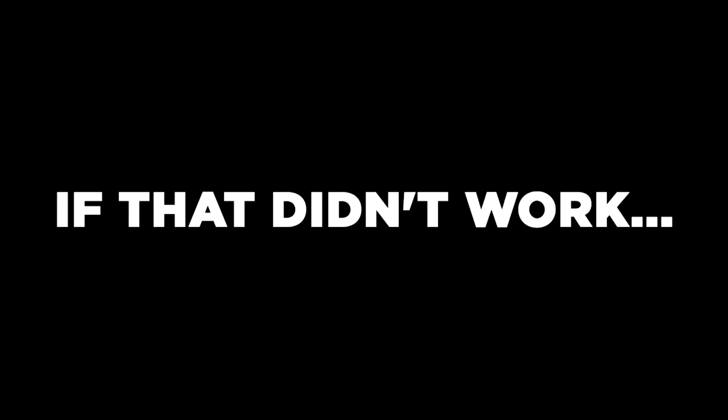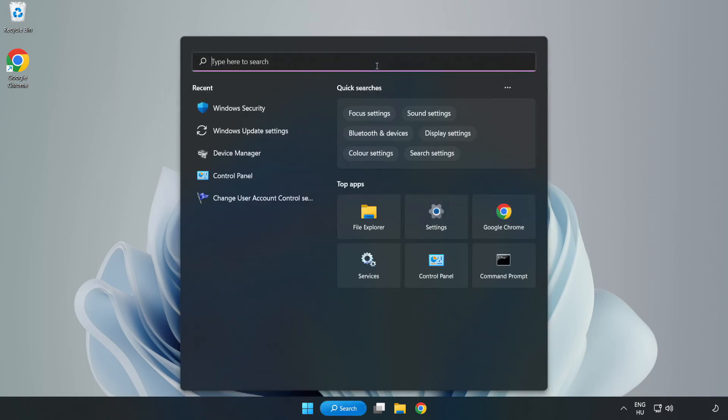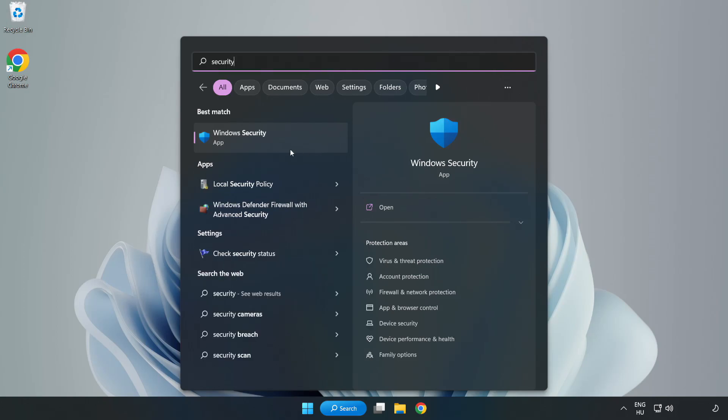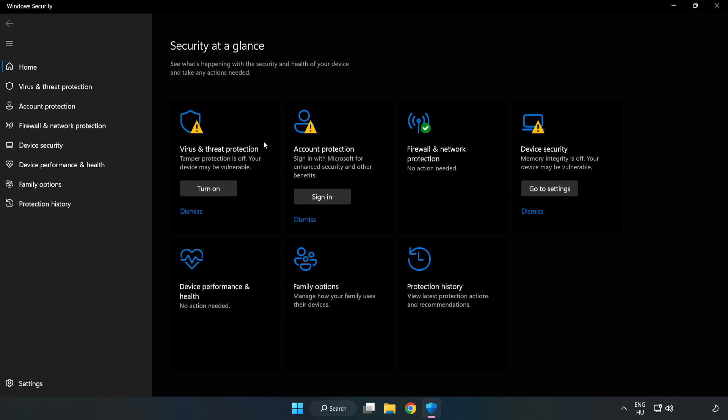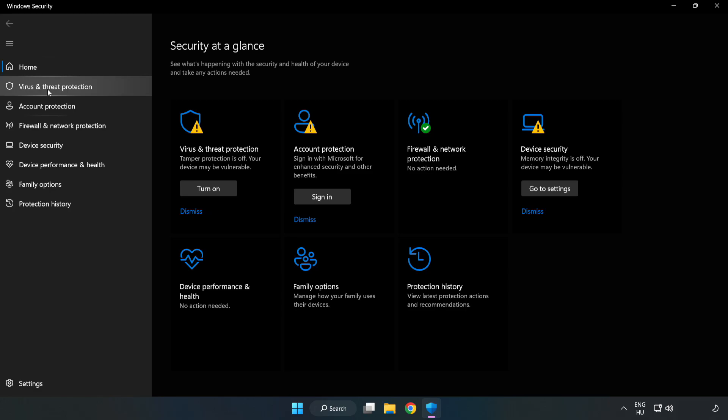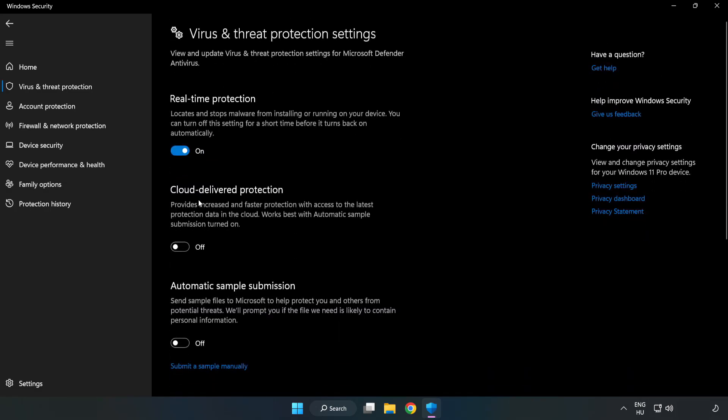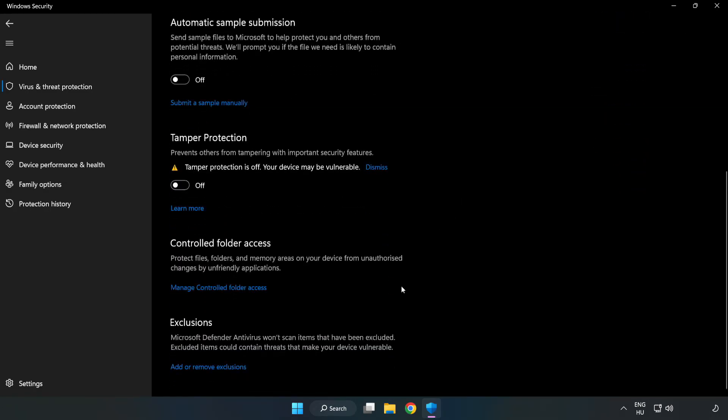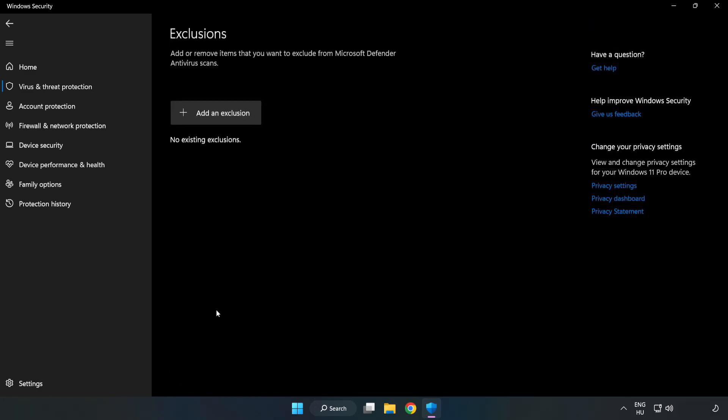If that didn't work. Click Search Bar and Type Security. Open Windows Security. Click Virus and Threat Protection. Scroll Down. Click Manage Settings. Click Add or Remove Exclusions. Add an Exclusions.